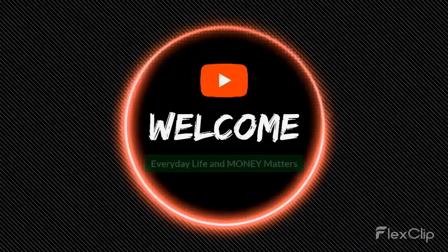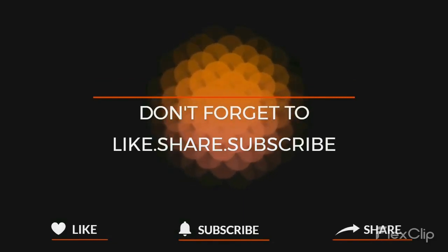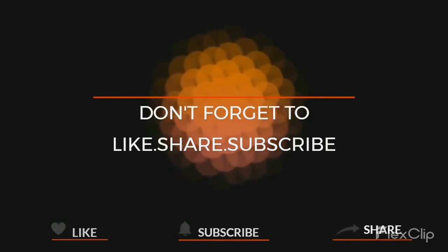Welcome to Everyday Life and Money Matters. Don't forget to like, share, and subscribe.